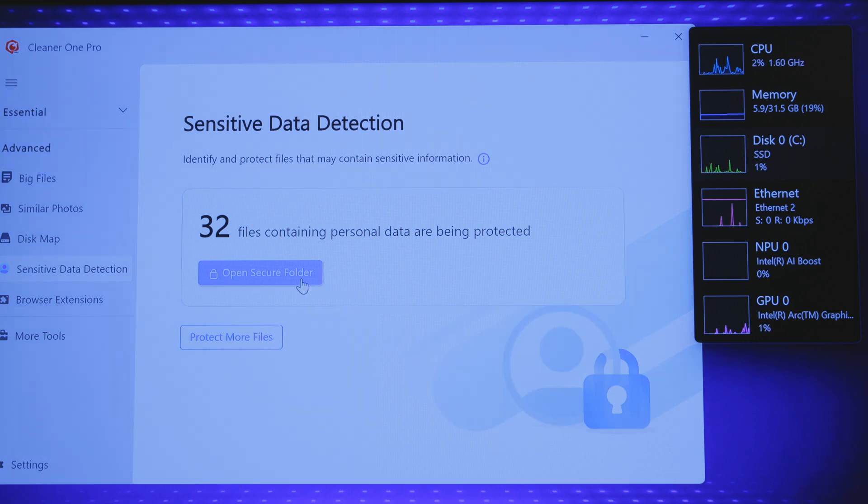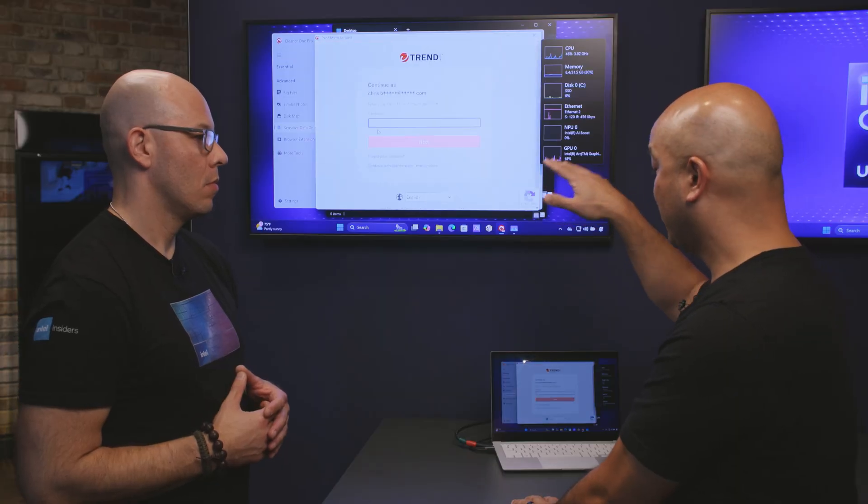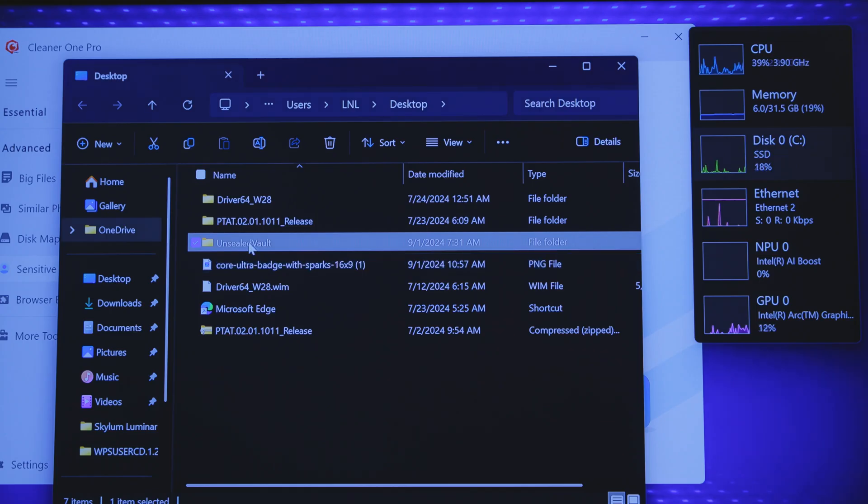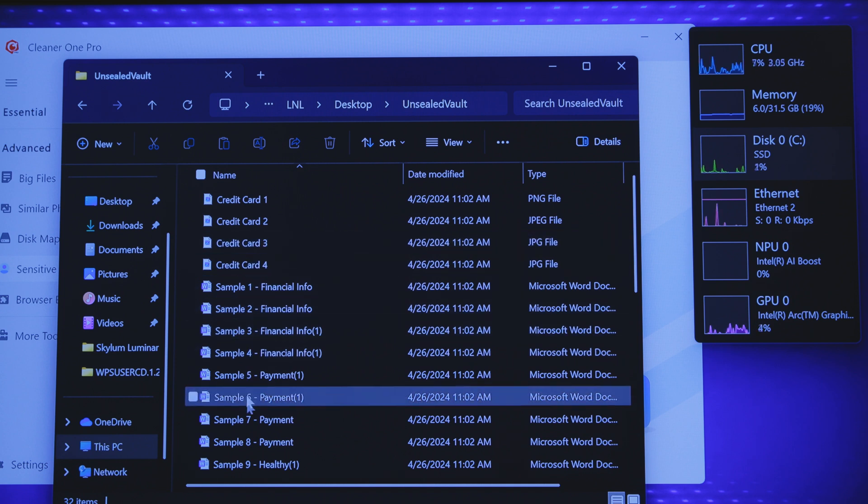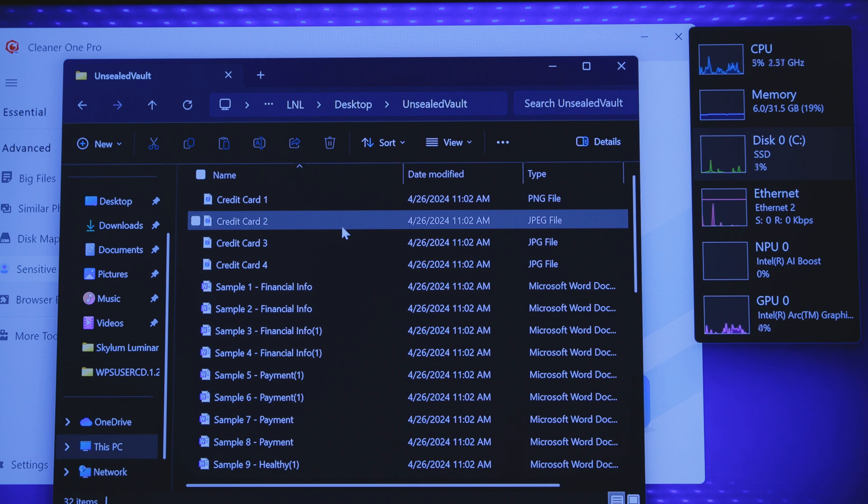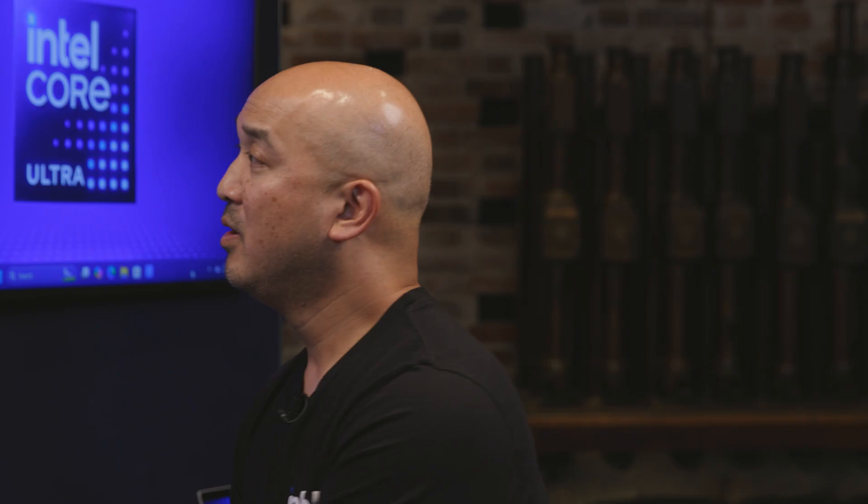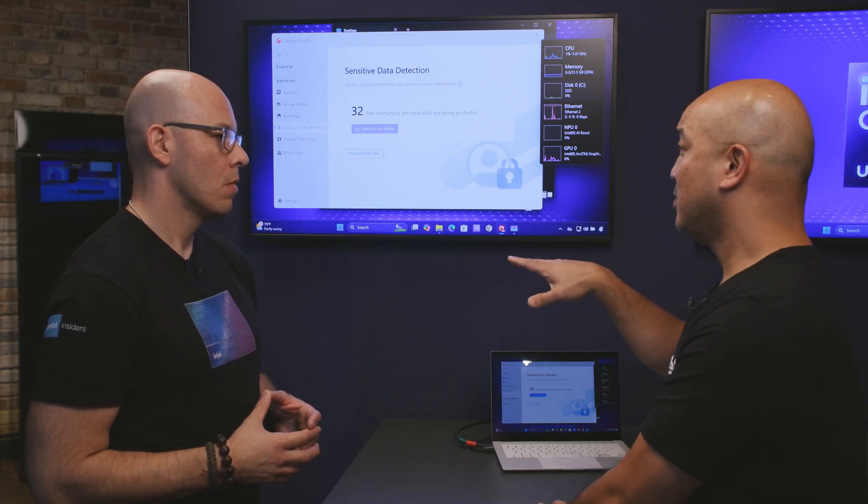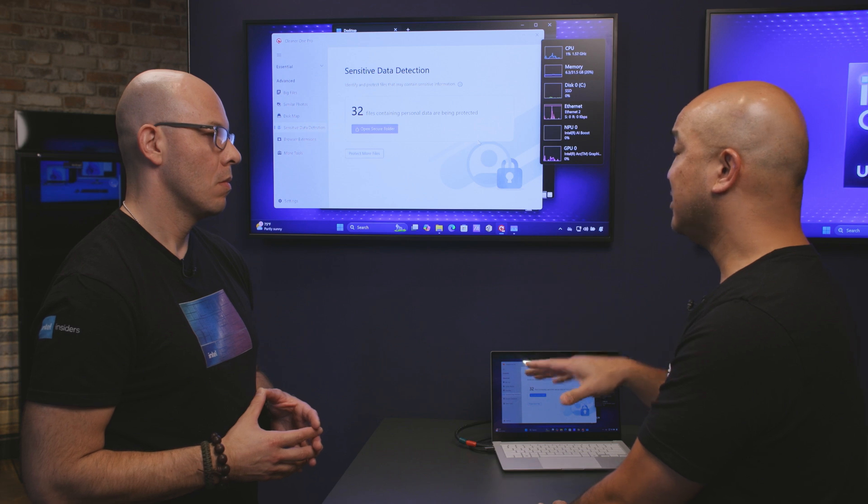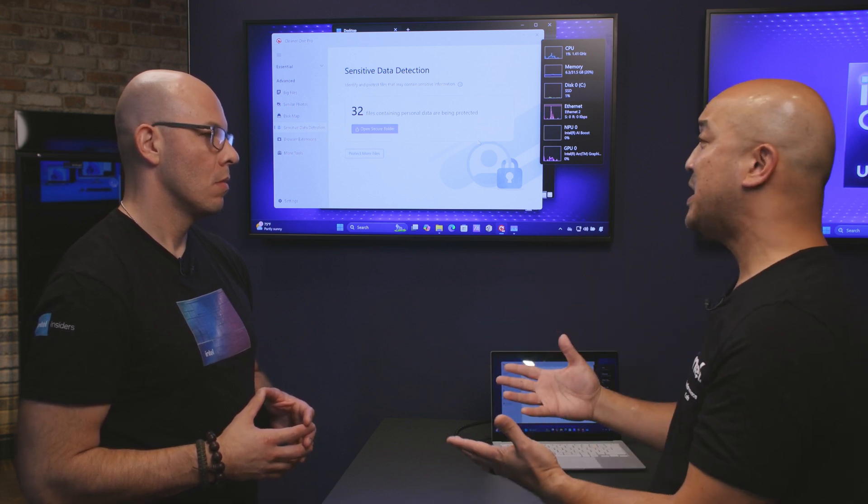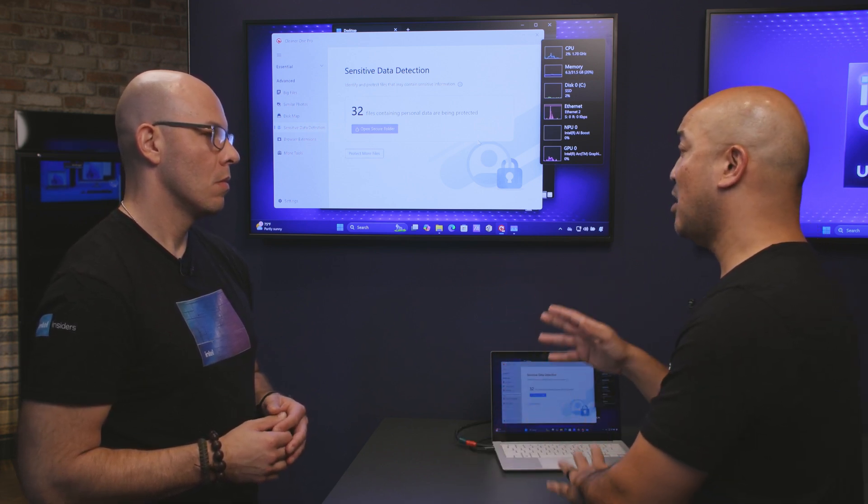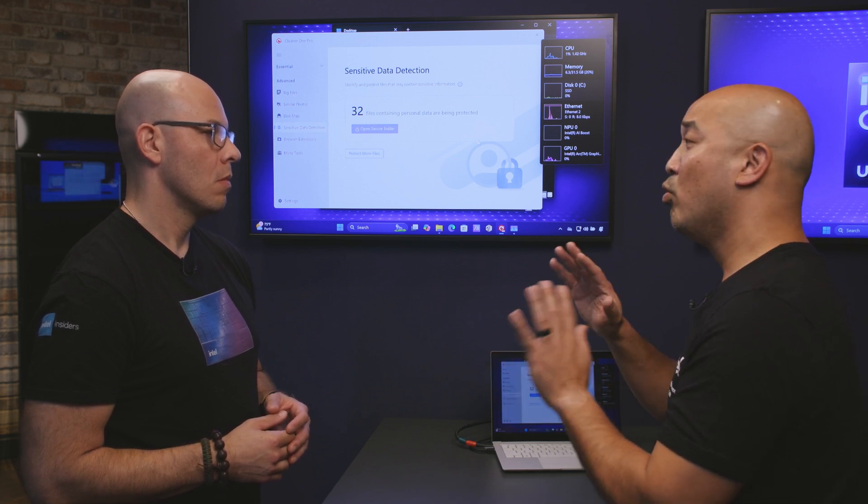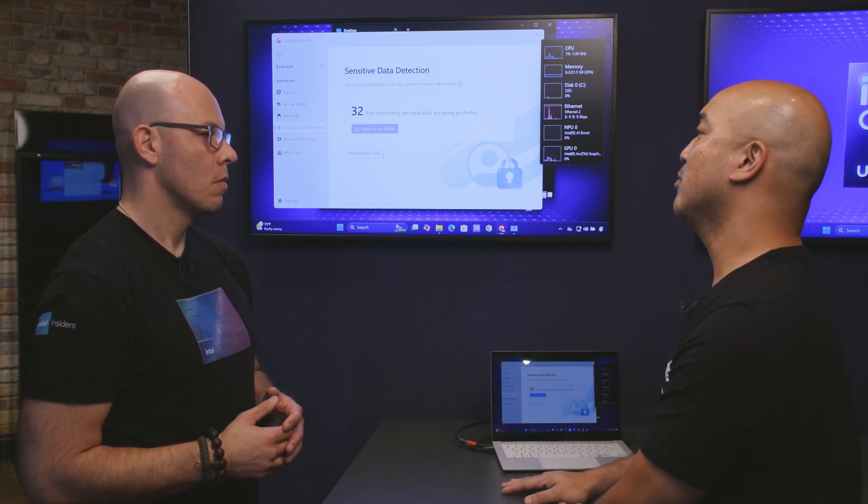I can only access this folder by going into my Trend Micro account through this app, so you can see here there's an unsealed vault now that has all those sensitive files in there. Now if I was just going to try and access that through File Explorer I would not be able to find it. A user wouldn't be able to find it just by searching, and note that we didn't fill those folders with all the sensitive files. There were some files in there that were just pictures, so those pictures that were not considered sensitive were not moved, they stayed exactly where they were.